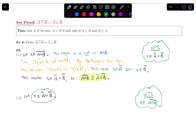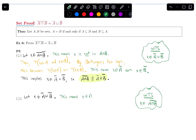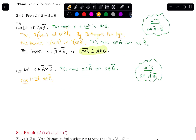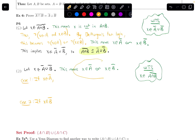I'm letting X be an element of the union. Using the definition of union, this means that either X is in A complement, or X is in B complement. That gives us two cases to consider. Case one: X is in A complement. Case two: X is in B complement. When I have an 'or' statement, I've got to consider each of these possibilities.